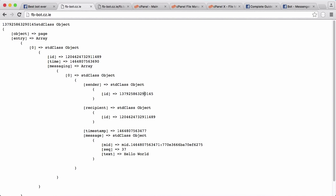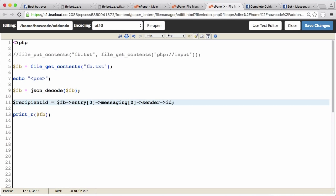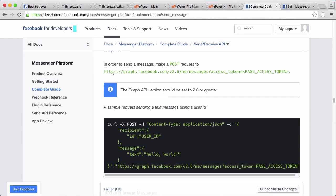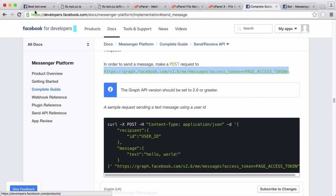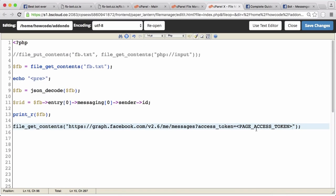That's the most important thing we need for this tutorial. We're going to store this in a variable — we'll call it rid to keep it short. Now we have the ID and we can reply to the message. We need to use file_get_contents to send a request to Facebook. Going back to the Facebook guide, this is the URL we access to actually send a message to the Facebook API.